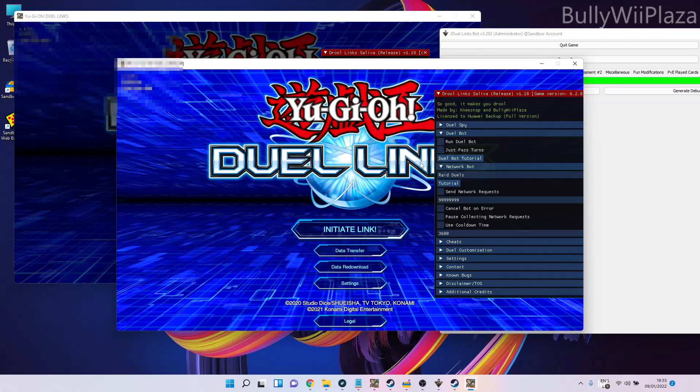It won't work properly, I guess. I haven't really tried it, but you can try it. Other than that, you can also run multiple versions of JDuelLinks Bot—you don't have to sandbox it.